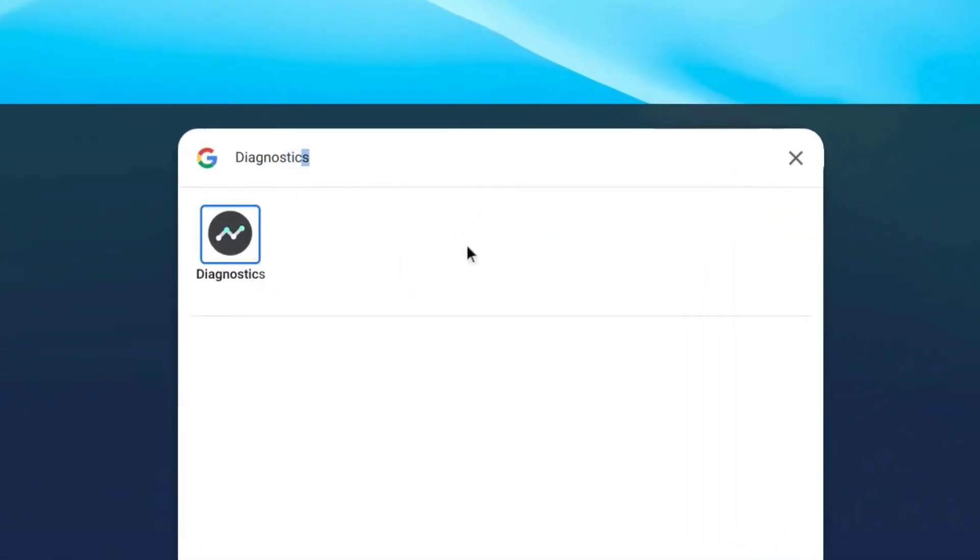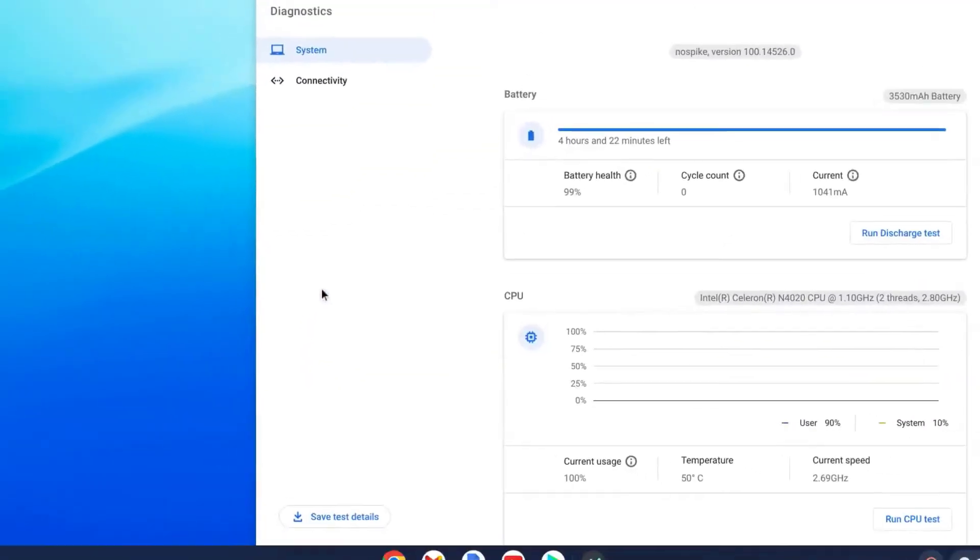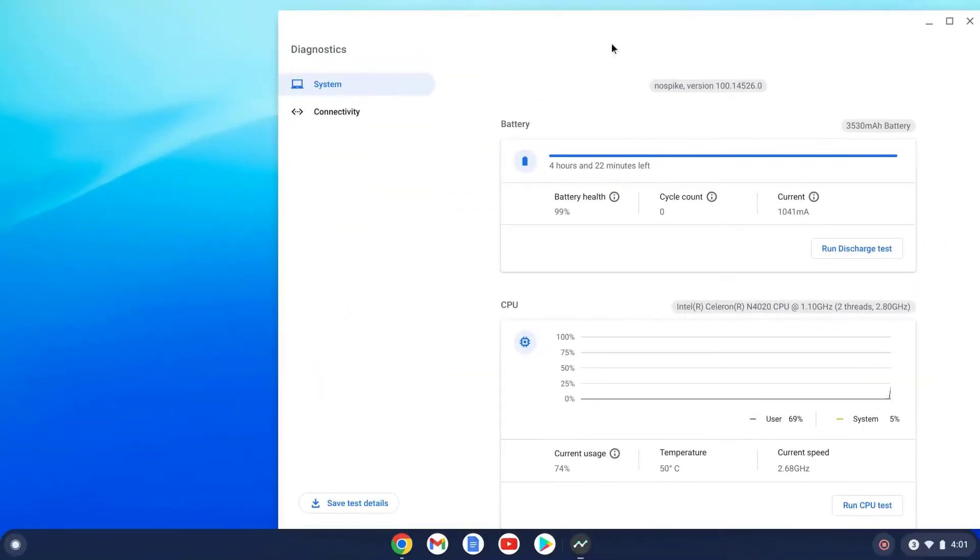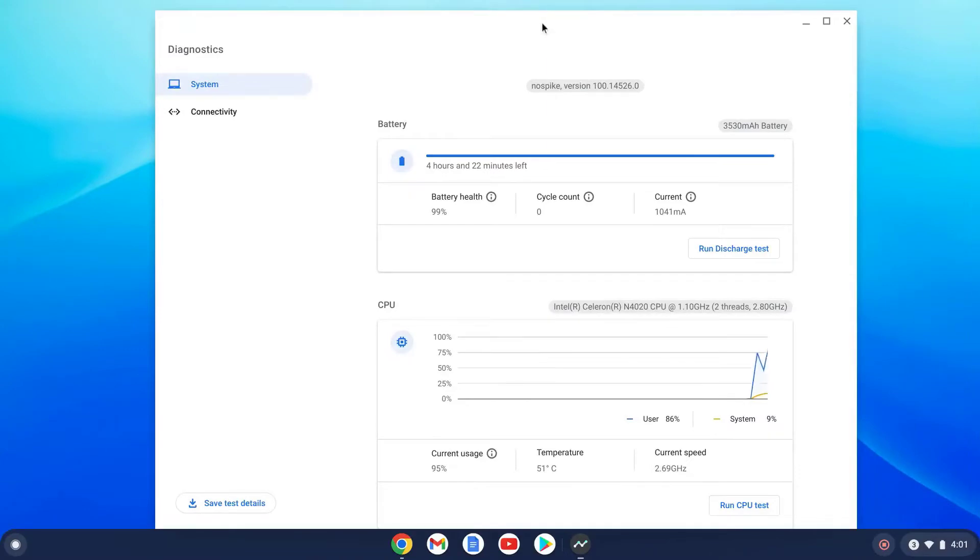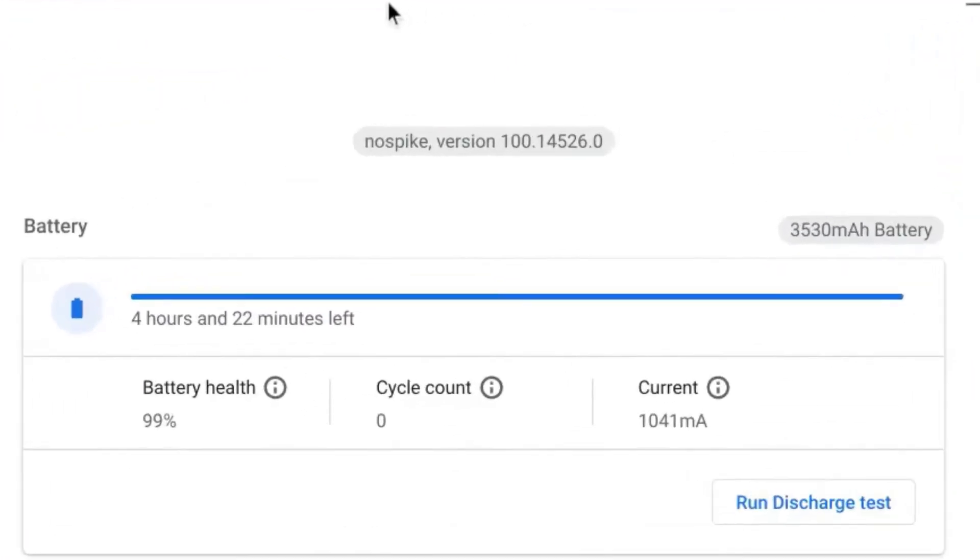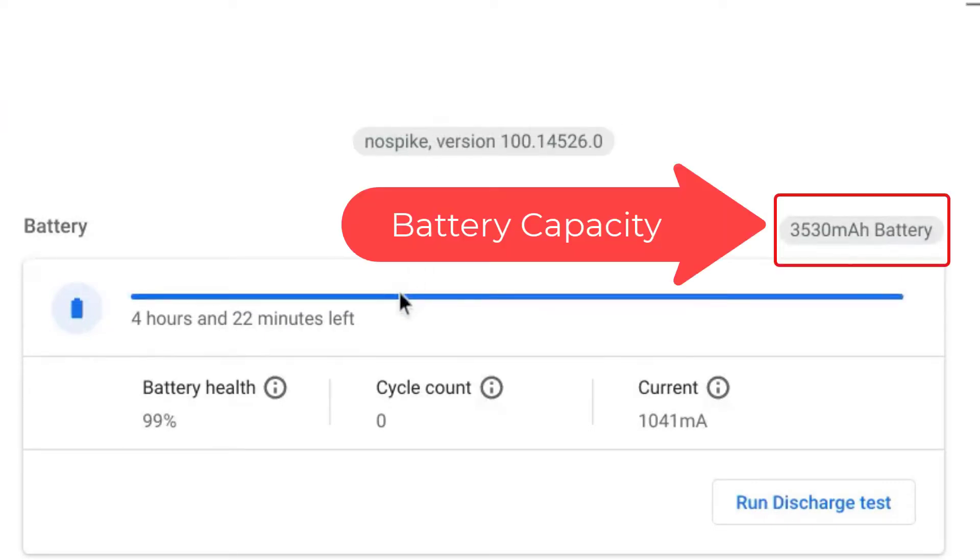This will launch a Diagnostics panel that allows you to see detail about various laptop components. We'll focus on the battery. This information is at the top. You will see a gray oval that indicates the overall battery capacity. In this case with the ASUS C424, it is a 3530 mAh battery.